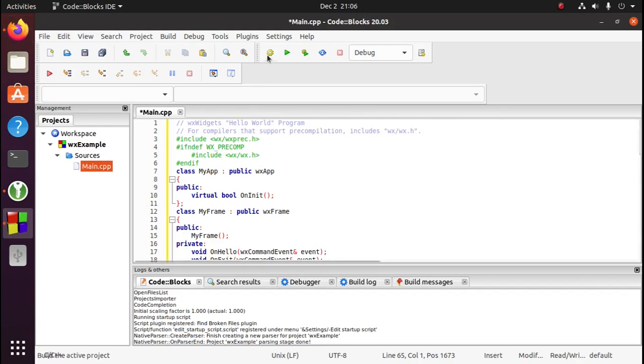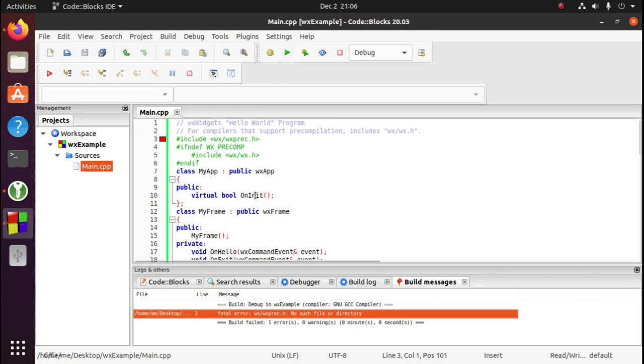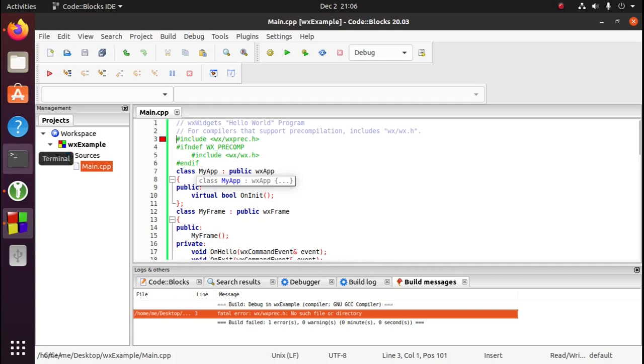Okay, now if we build this, you'll see we get an error. So what we need to do is open the terminal.